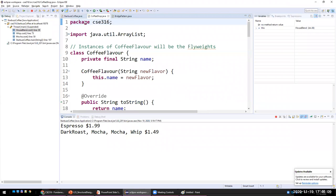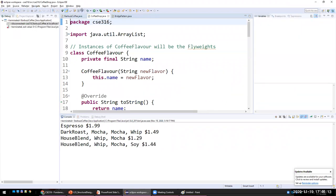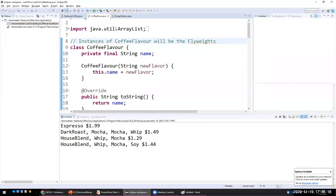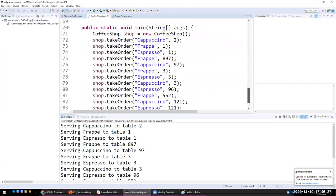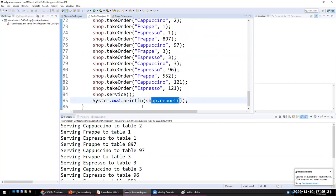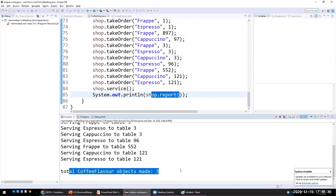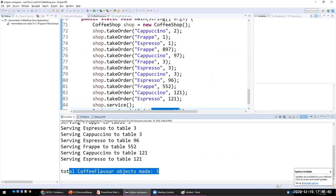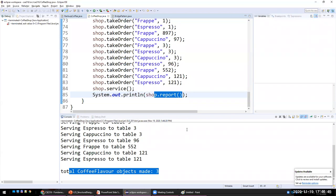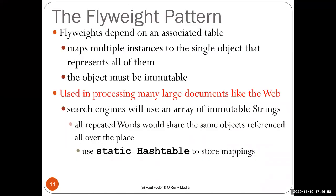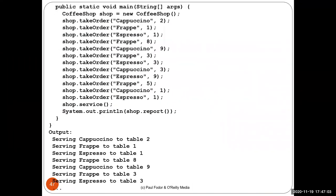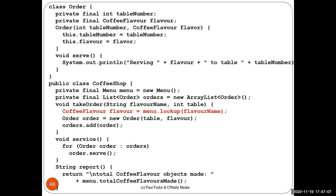In the example, we have a new coffee shop object, and we take multiple orders: cappuccino for table two, frappe for table one, espresso for table one, frappe for table eight, and so on. As you see, we only create once an object of each kind, but we can have multiple orders referencing those flavor objects. Running the example, all orders are served, but printing the report shows that although approximately 12 orders were sold, only three flavor objects were created in memory: frappe, cappuccino, and espresso. That's the idea of the flyweight pattern — create one object of each, then reuse them in the array of individual orders for different flavors.